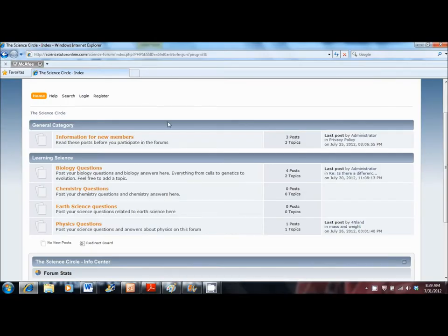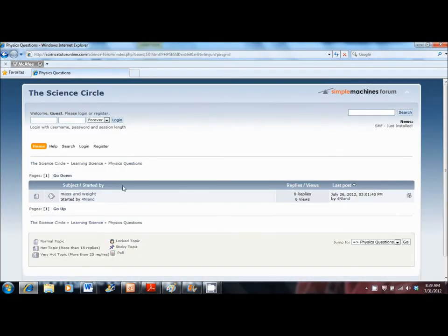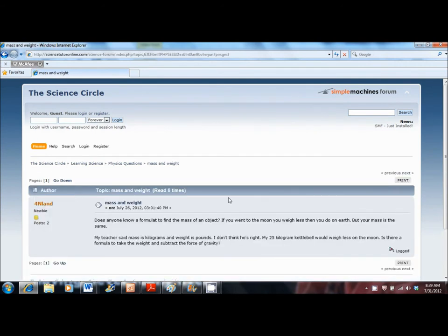To get started, just go to your subject area and post a question on the forum. Once your question is there, other people can read and look at the questions that you've posted and put their answers.